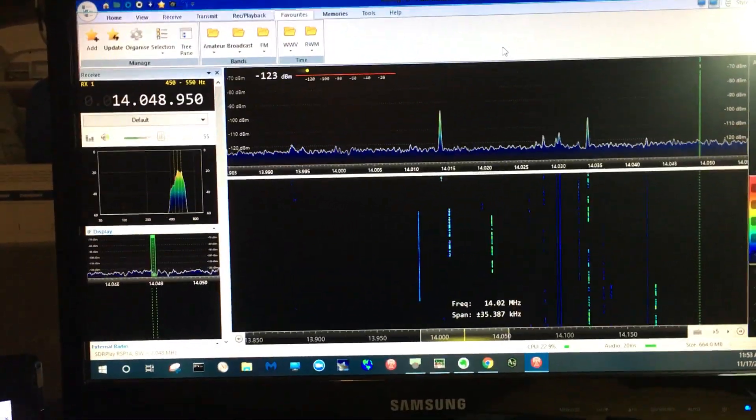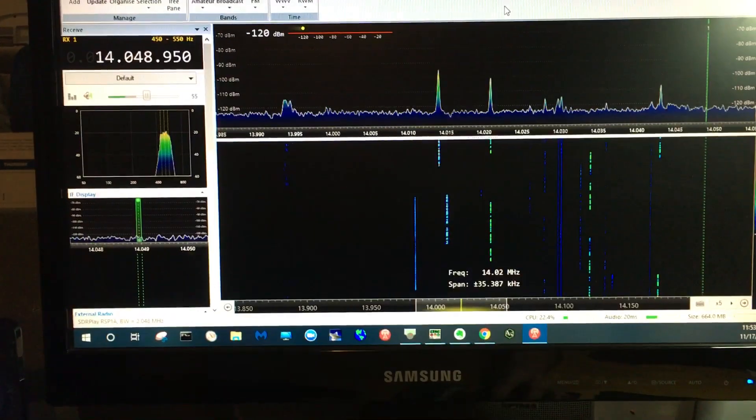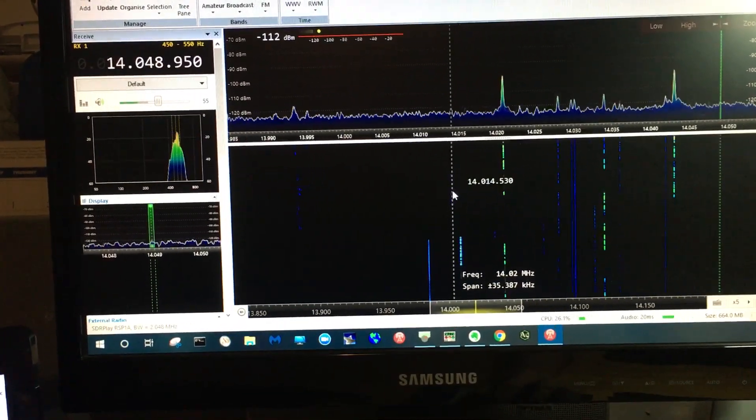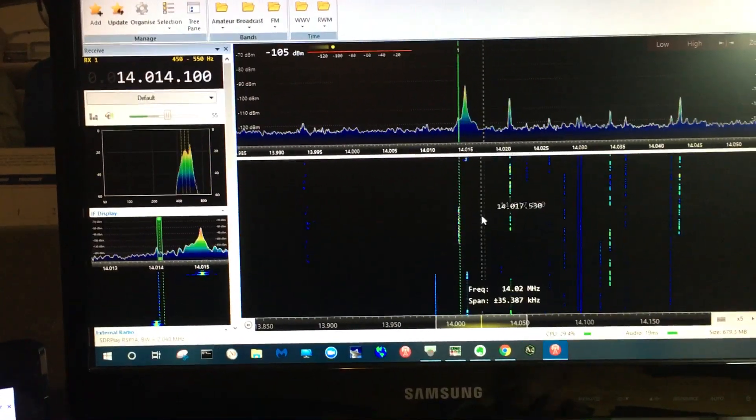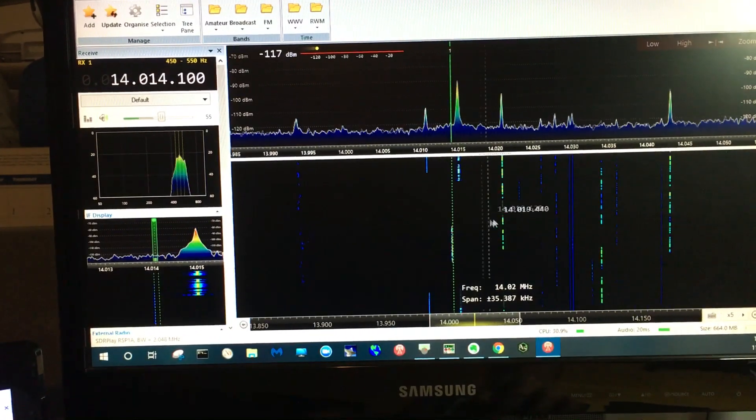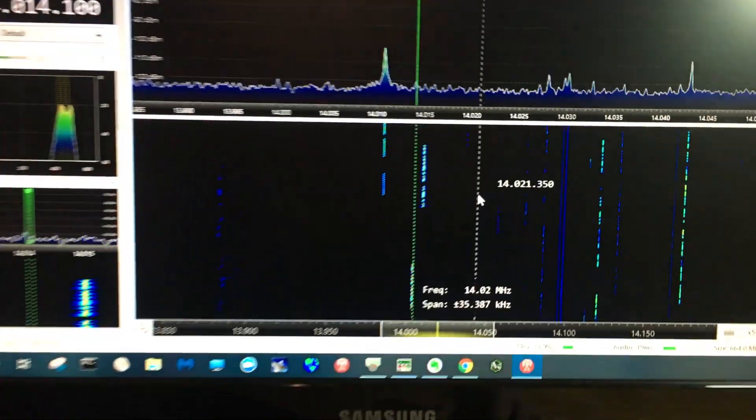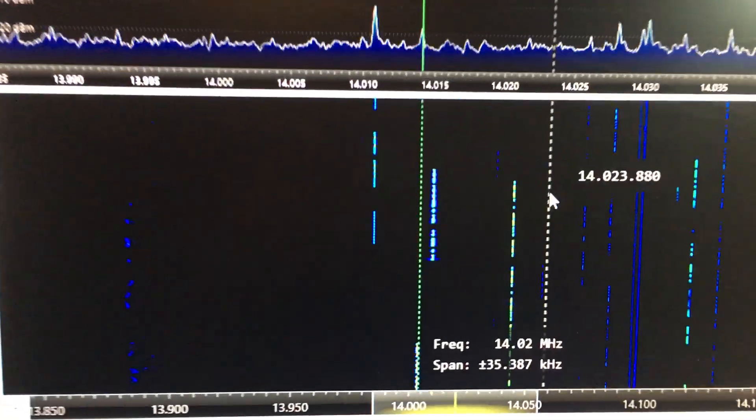And you can see here that all I have to do is click, and I can see the actual CW signals coming in.